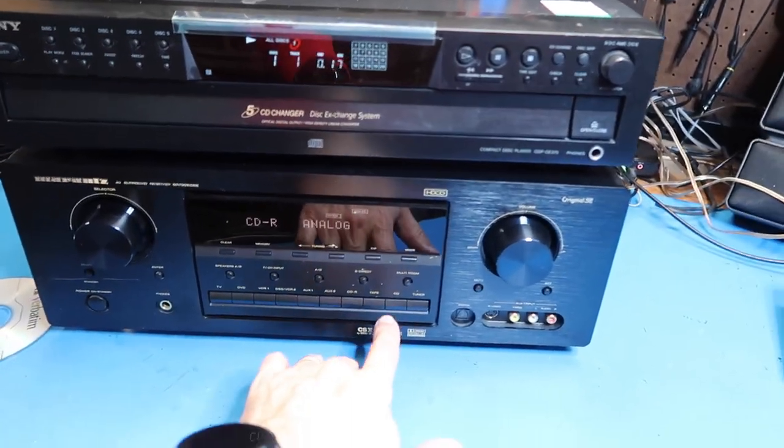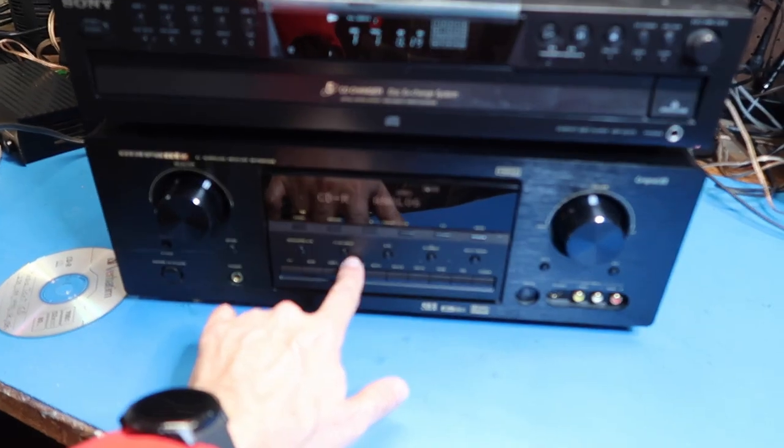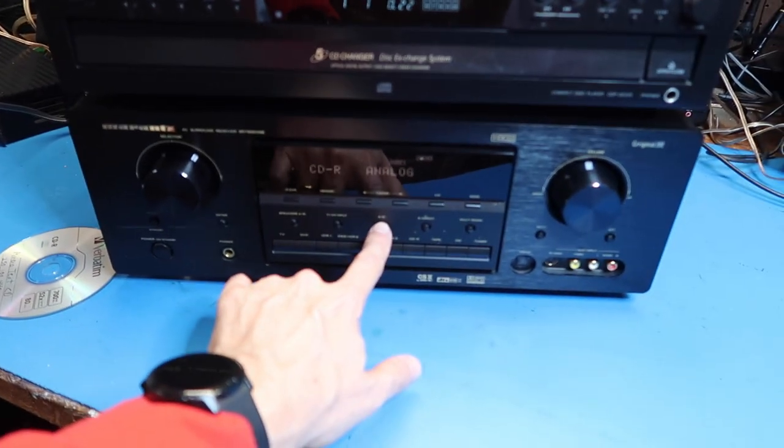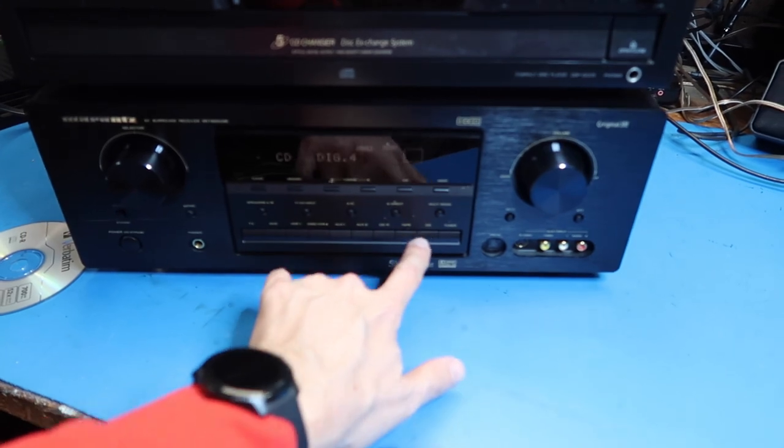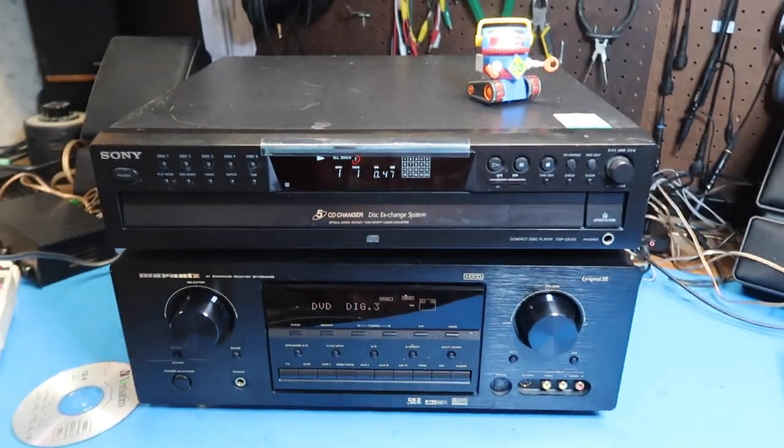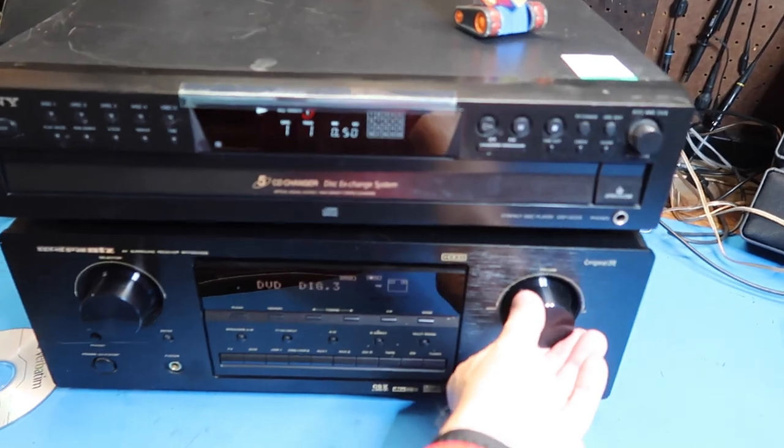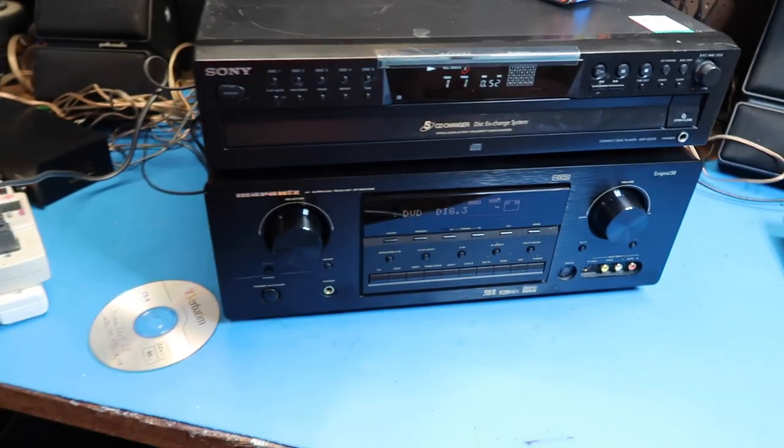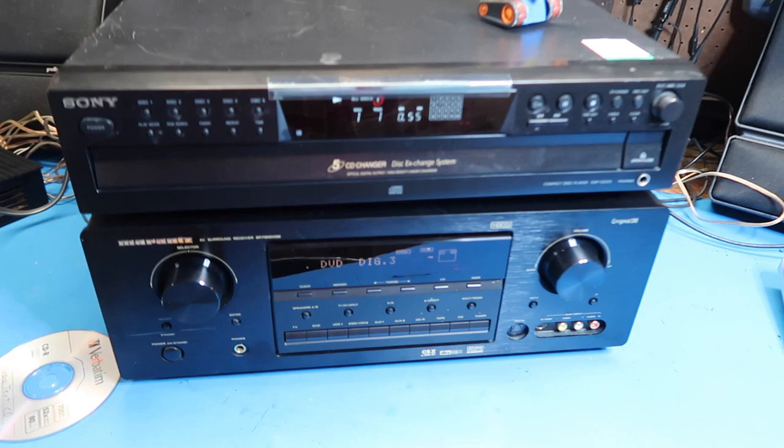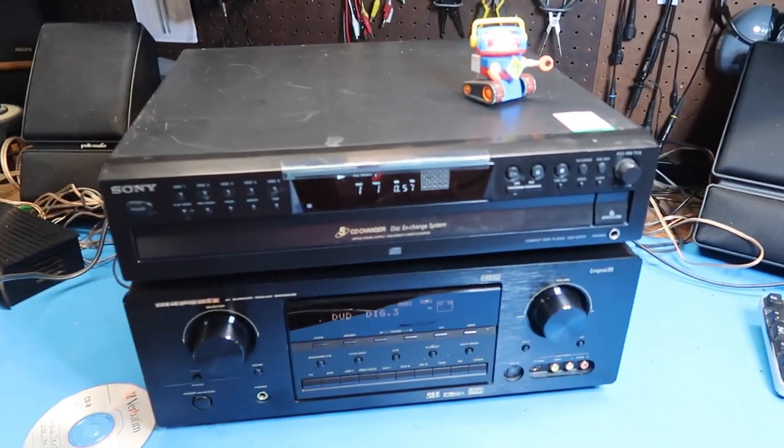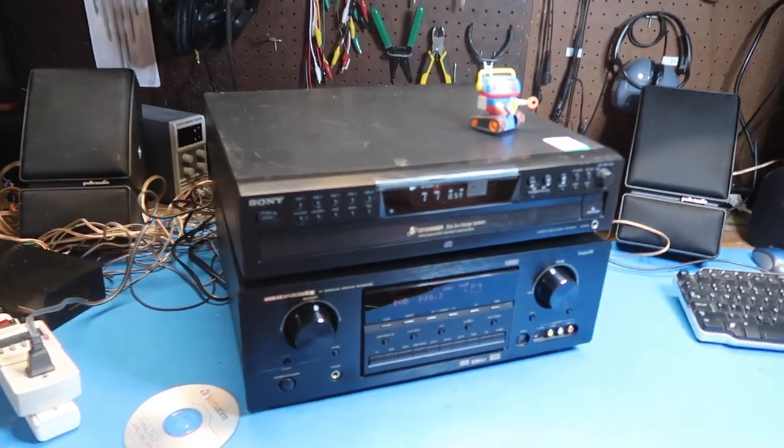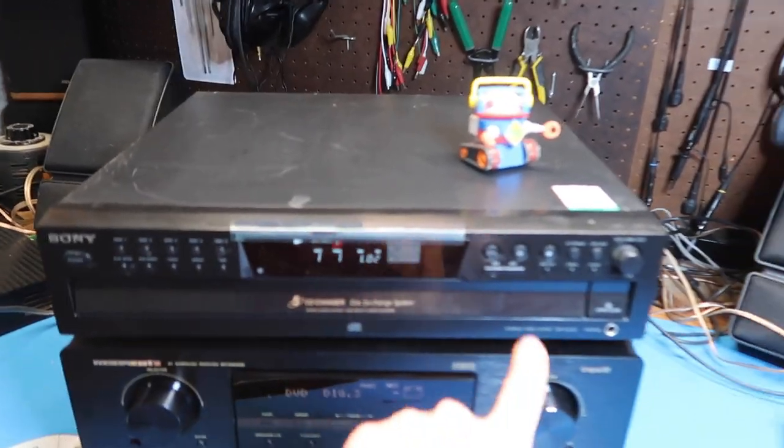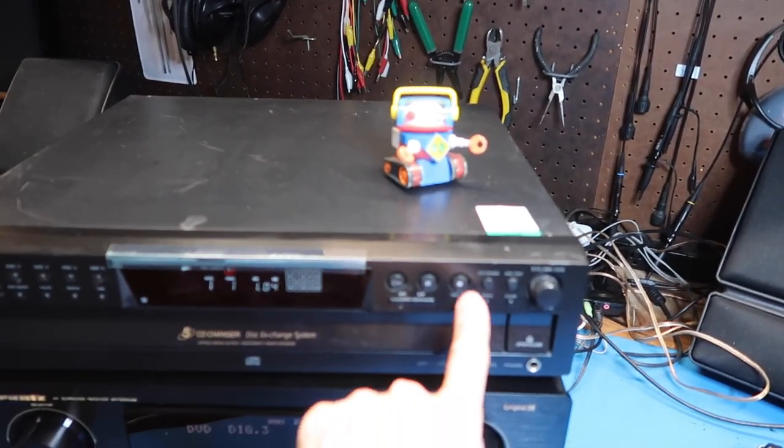Let's see if we can get the optical going. So it turns out I've got the optical interface going on digital 3. I'm using this Marantz AV receiver as my test receiver for the moment. I did a series about that if you want to check it out. This seems to work just fine.